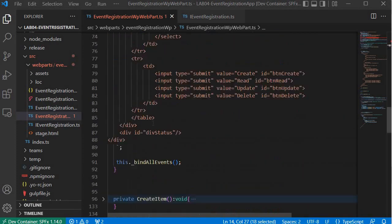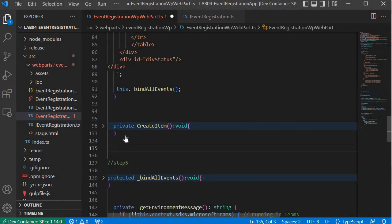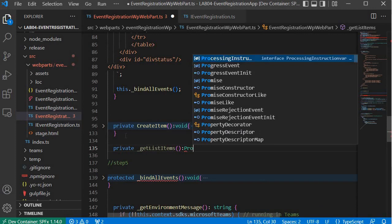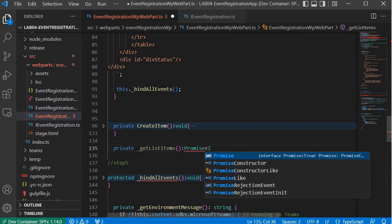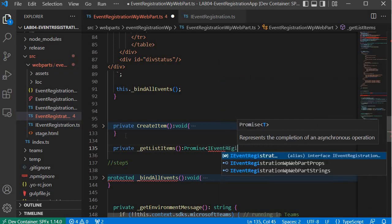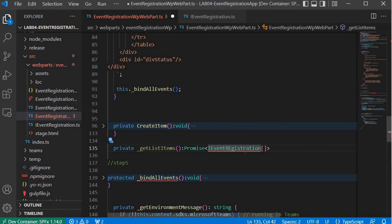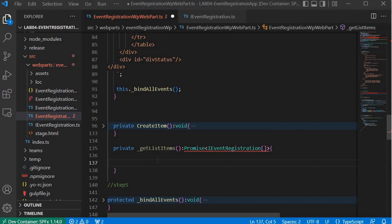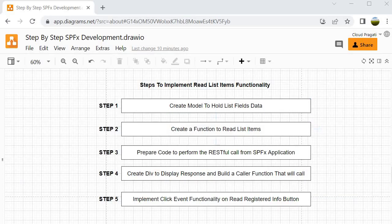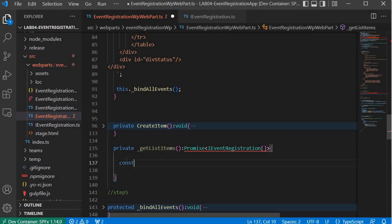Now let's implement step 2. I will write private _getListItems, and this is of type Promise — it will return our model type of data, specifically IEventRegistration as an array, because we are looking for all items from the list. Now we have completed step 2. We will proceed to step 3 where we will prepare the code to do the REST call inside the function we wrote at step 2.